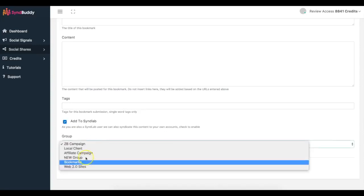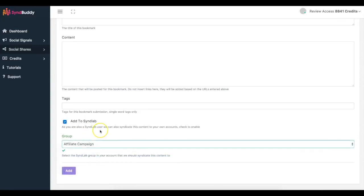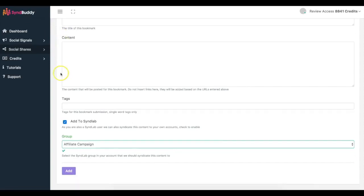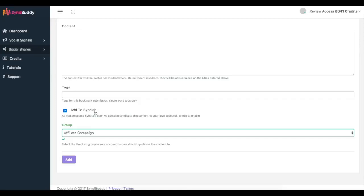And another good thing that we have included inside of Simbuddy is the ability to syndicate your content to SendLab. So if you're already a SendLab user you can connect this and select to which group you want to automatically send your content to. So this allows you to not only get real social shares from other users inside of Simbuddy, if you have a SendLab account this allows you to share your content on your own networks. If you don't have a SendLab account, we will be offering it as an upgrade for Simbuddy.